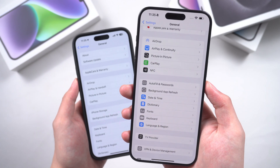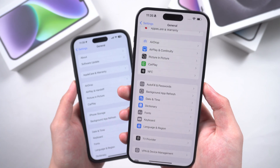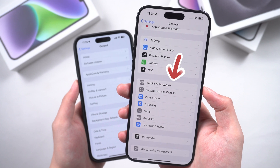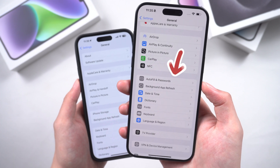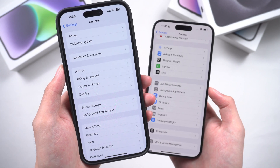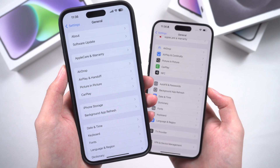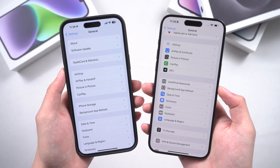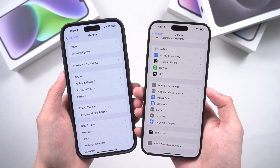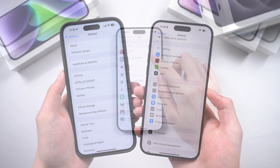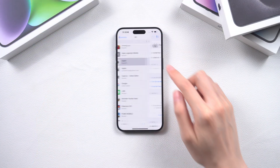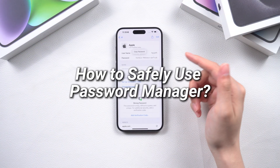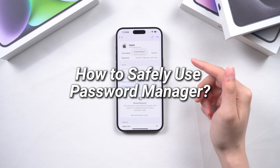At the same time, Password Manager can no longer be found in Settings, and Autofill and Passwords has been moved to General. You can see this by comparing it to iOS 17. We can now check our passwords more easily, but the bad side is obvious — for example, leaking your Apple ID account password. So, how should we use Password Manager safely?